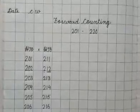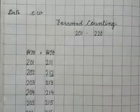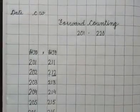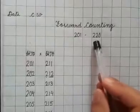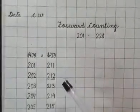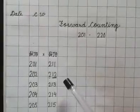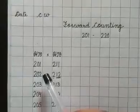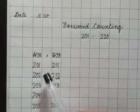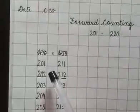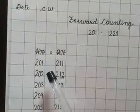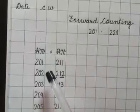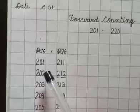Hello students, welcome you all. In this video I'm going to teach you forward counting from 201 to 220. First of all, just have a look and revise with me orally. We have learned up to 200 in first term. What comes after 200? 201.